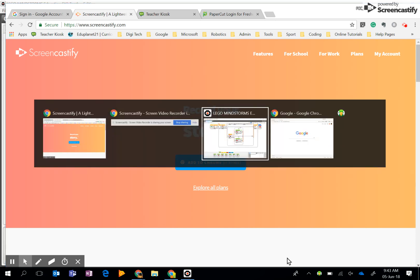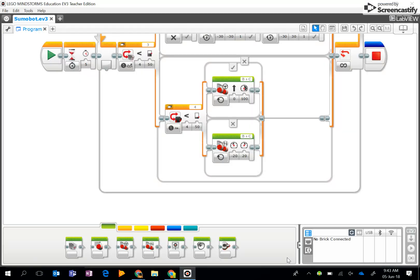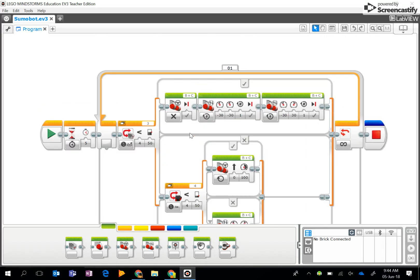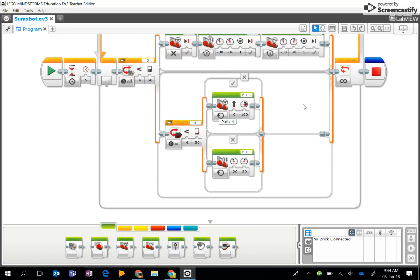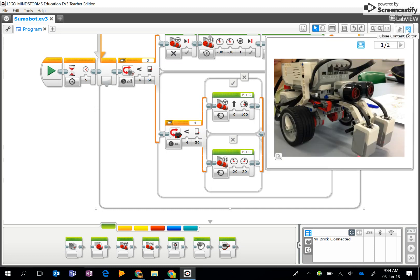Okay, so this is a brief explanation of my sumo bot algorithm. Before I go into the explanation of the algorithm, I will just show you my robot that I've used.